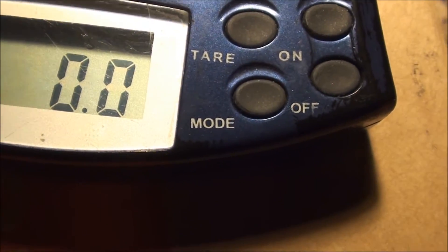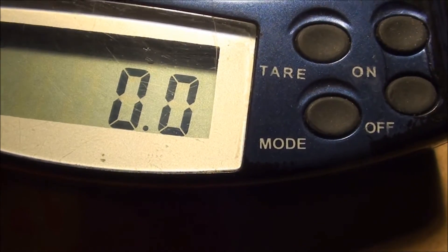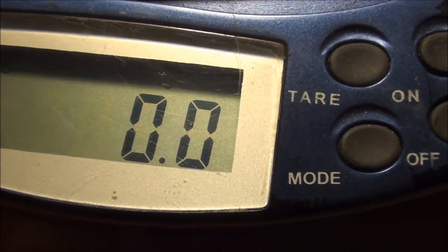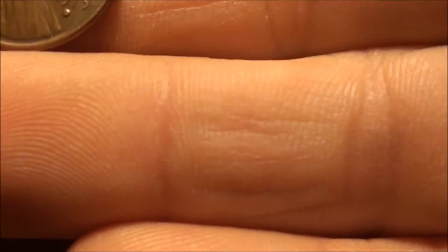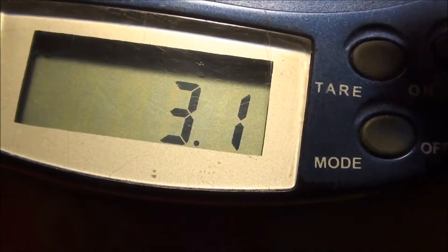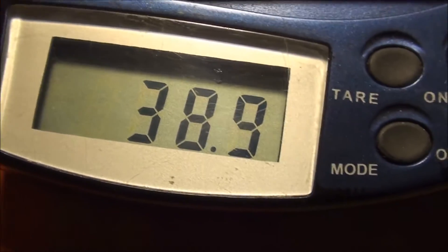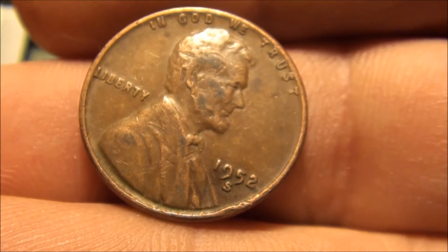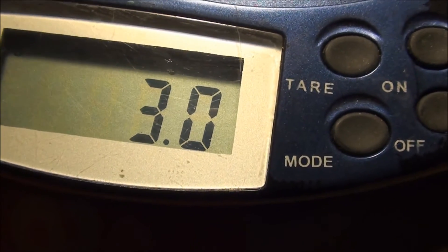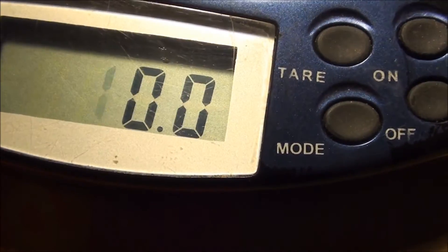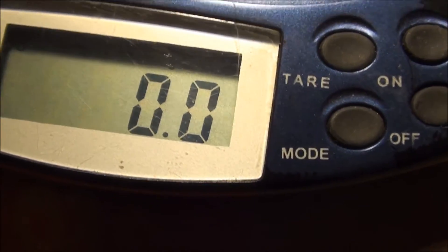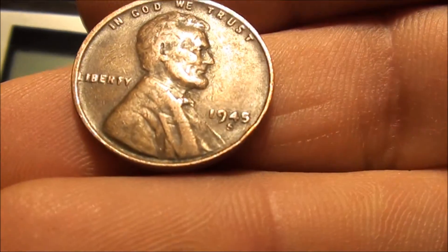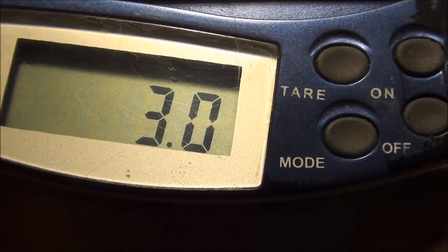And for copper, like on the 1979, around 3.1. And here's a 1952 S wheat back, been around the world a lot, and still coming in at 3 grams. 1945 S - 3 grams.